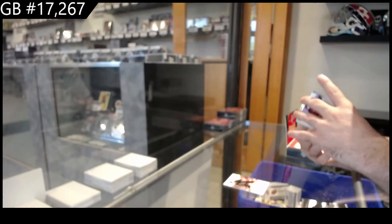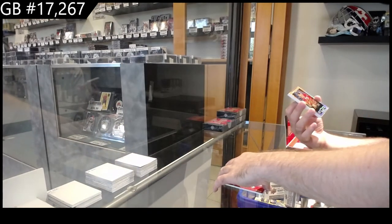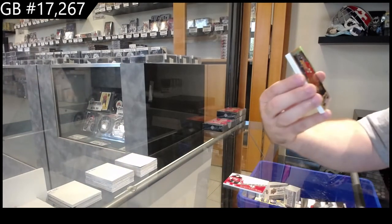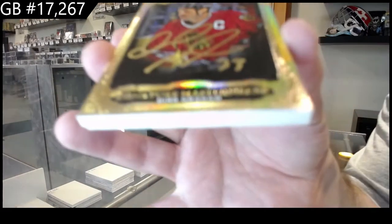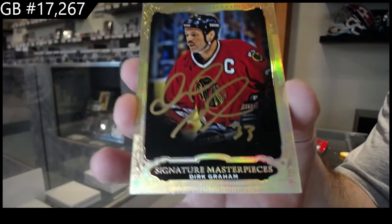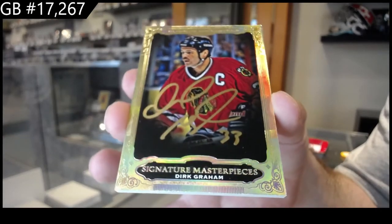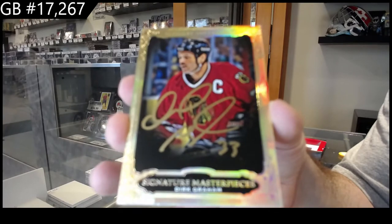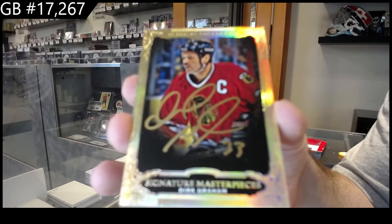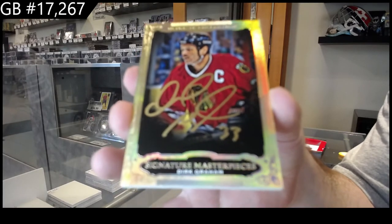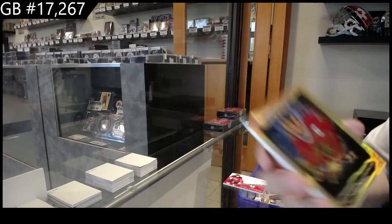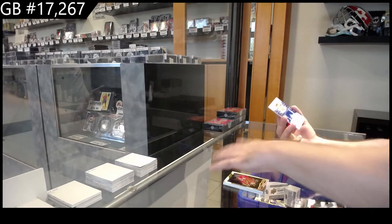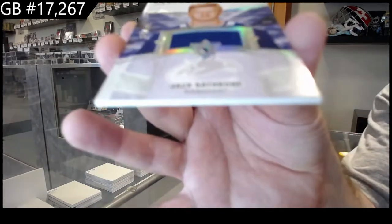Woo, very nice. Signature Masterpieces, Dirk Graham. Dirk Graham. And for the Vancouver Canucks, Rathbone.